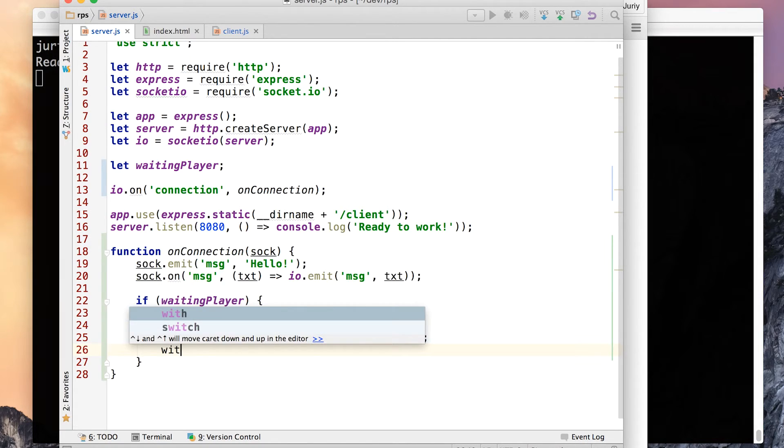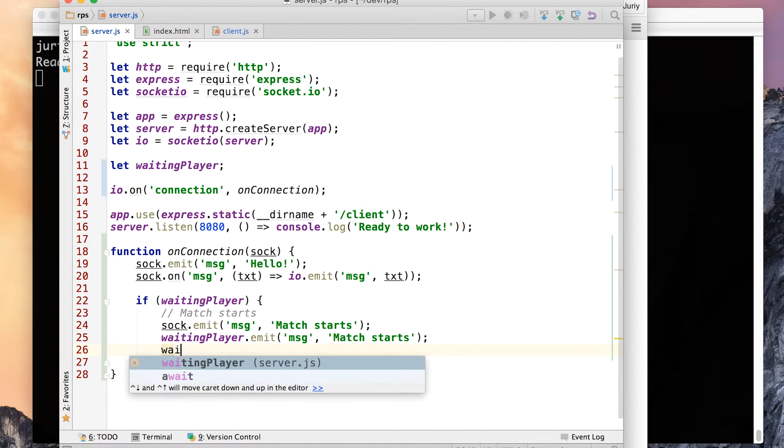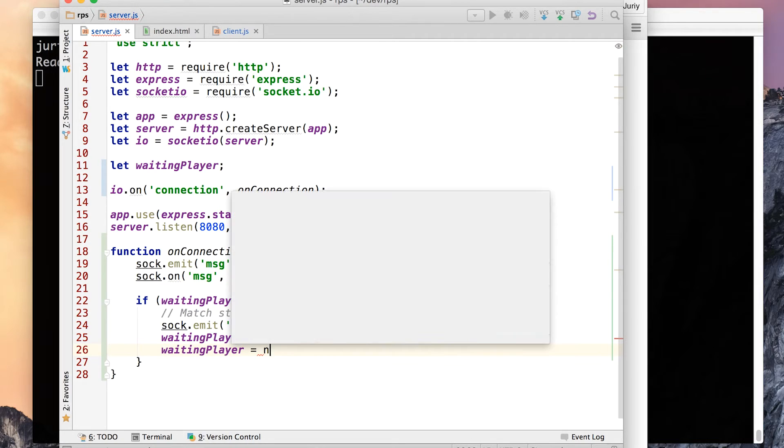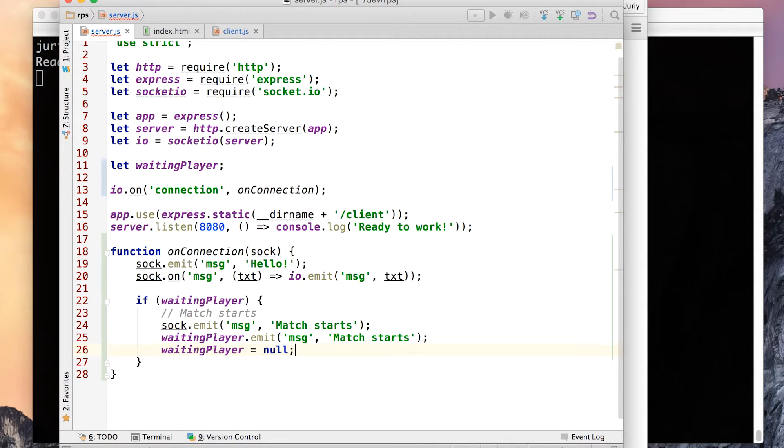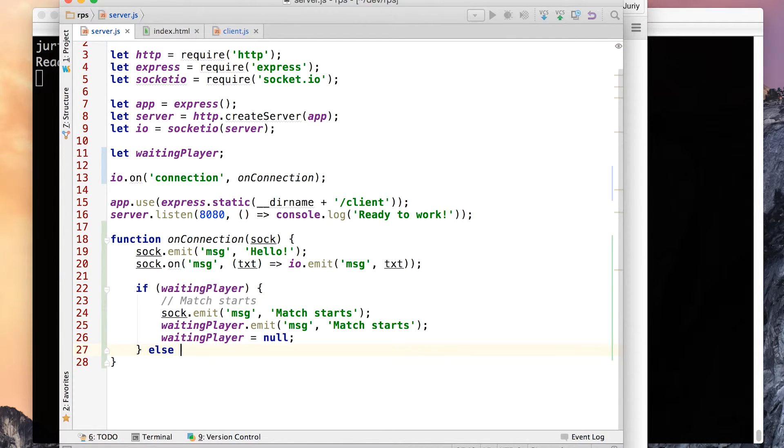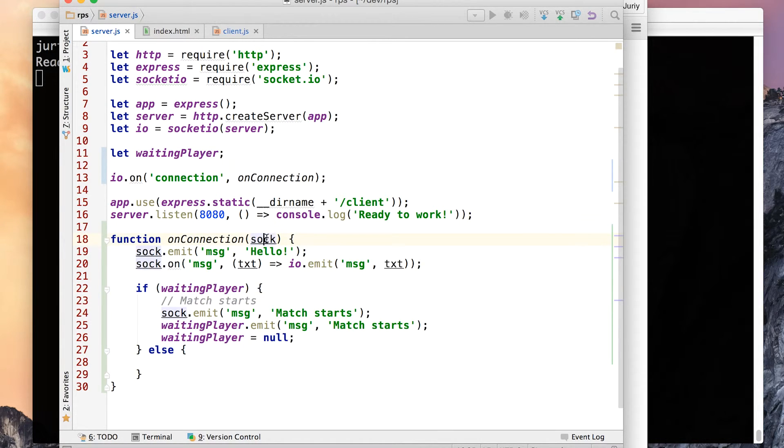Finally since these two are playing together now there is no waiting player anymore and we should express that. So there is no waiting player, there should be no waiting player. So waiting player equals null. This way the next guy who joins, the third guy who joins the server will become a waiting player again. So what is in the other case? If there is no waiting player that means that the one who joined is a waiting player now.